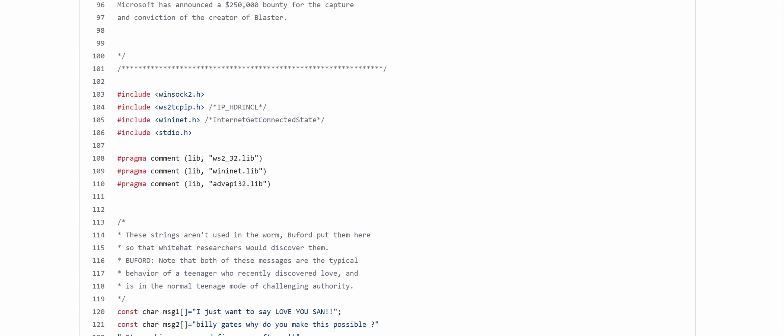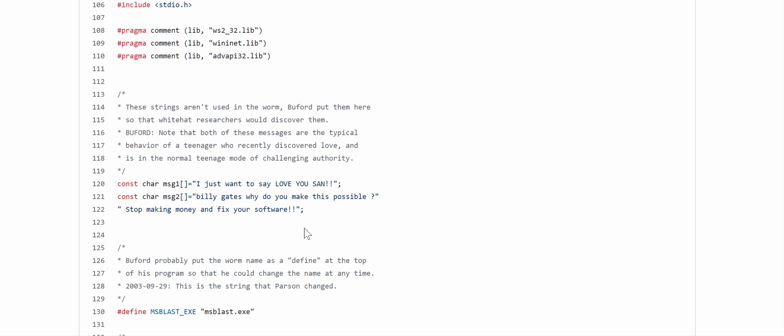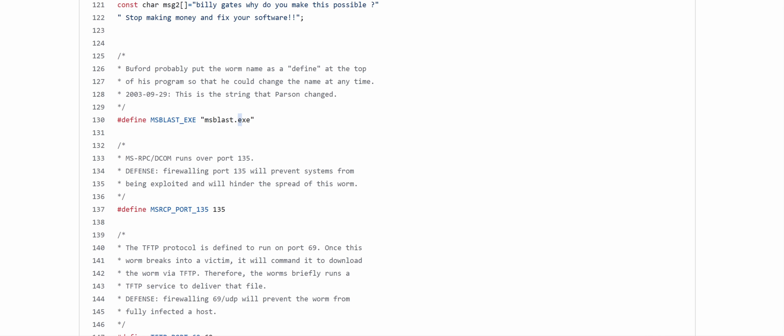So we can see the headers, winsoc, winsocket2, wininet, SDIO, and we got these again. All these are kind of funny. I just want to say, I love you, San. I would kind of wonder if that's a reference to the Japanese honorific, maybe? And then Billy Gates. This is the most infamous one. Billy Gates, why do you make this possible? Stop making money and fix your software.